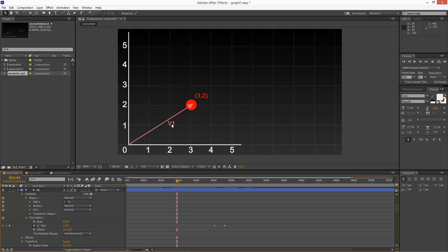And we're going to call this vector 1. So the arrow is basically pointing in this direction and it has a length. It's basically the hypotenuse of this triangle, two units and three units along.